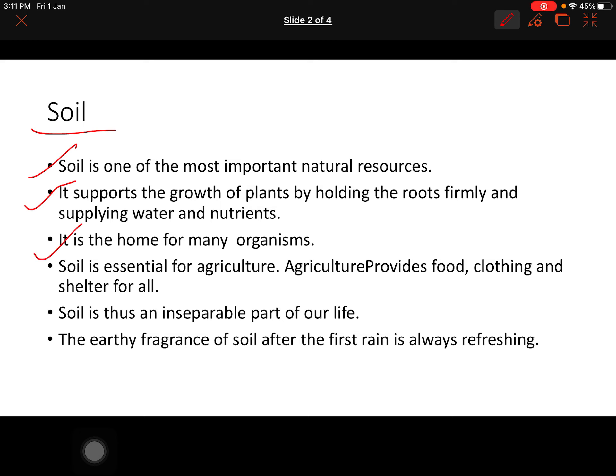It is the home for many organisms — bhoat sare organisms aise hain jinka ghar mitti hai, chote moote insects hain. Soil is essential for agriculture. Agriculture, jo kheti hai, jo kisaan hamarai fasal ugate hain, uske liye agriculture itna important hai hamari life me. Agriculture provides food, clothing and shelter for all — aur ussse hameh roti, kapda aur makaan, yeh sari sukh suvidhaein hameh agriculture se hi milti hain. Soil is thus an inseparable part of our life.